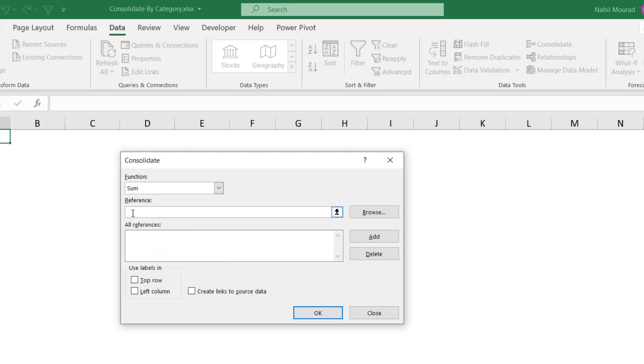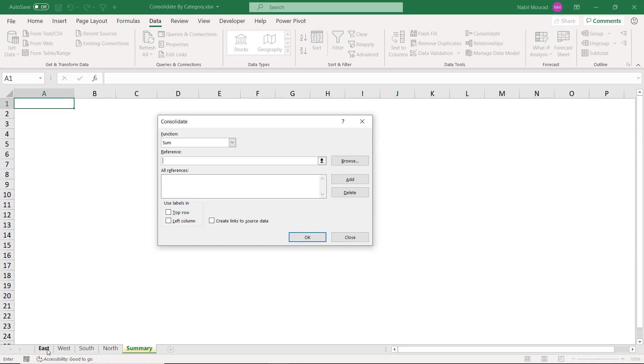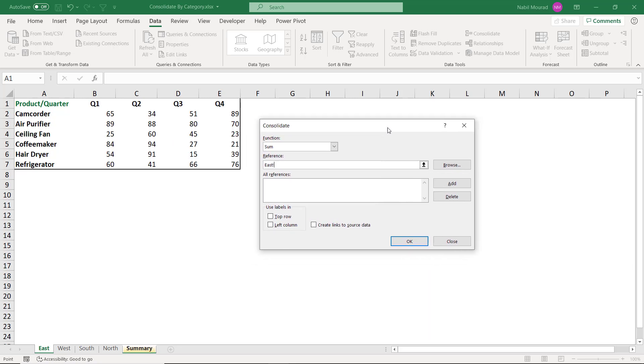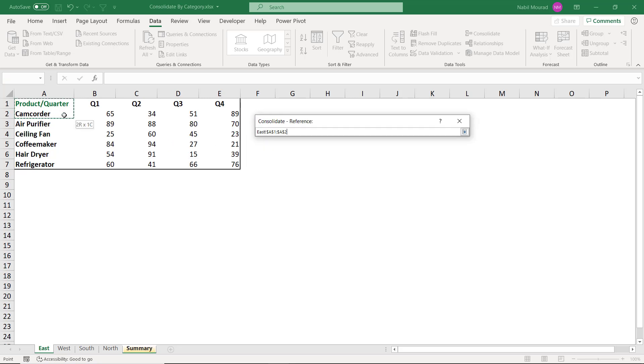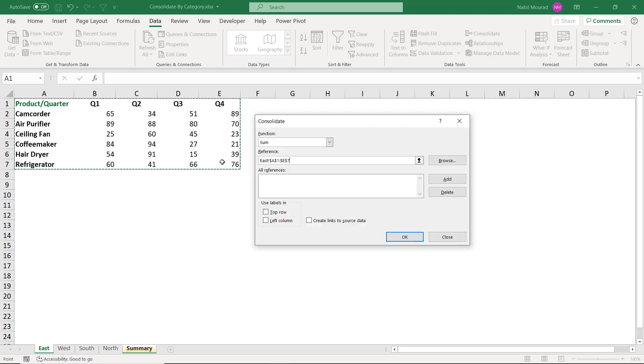So I put my blinking cursor in the reference box. And then I go to the first worksheet, East. And what I need to do here is to select the range that will be consolidated. So I start from A1, click and drag, and note that I'm selecting the column headers and the row headers as well.